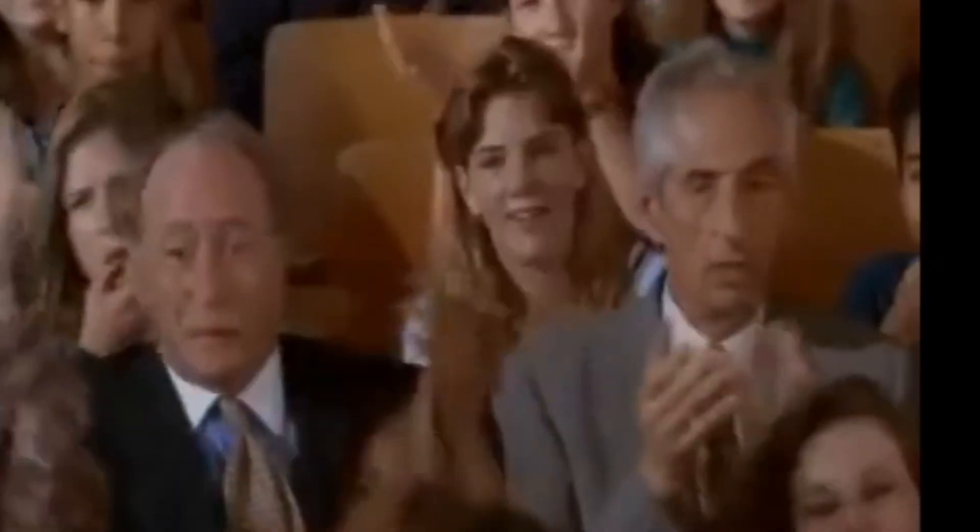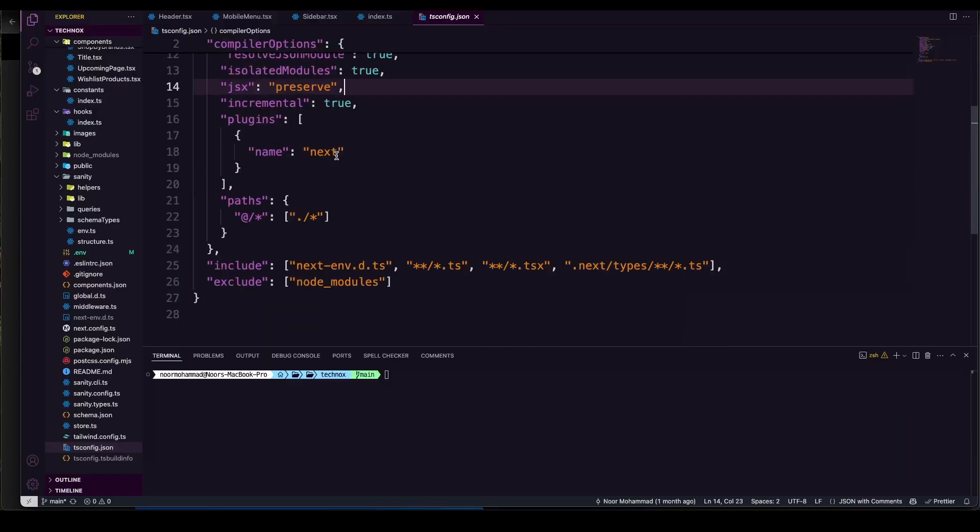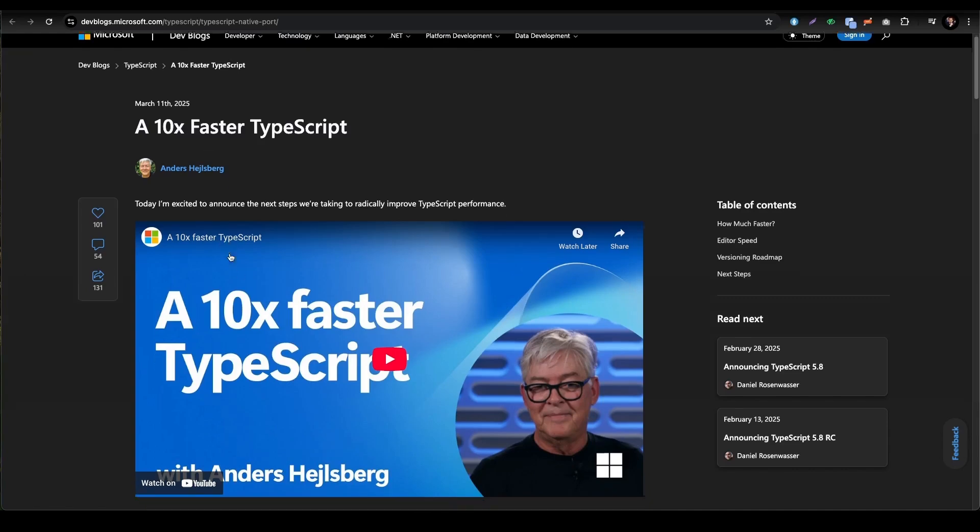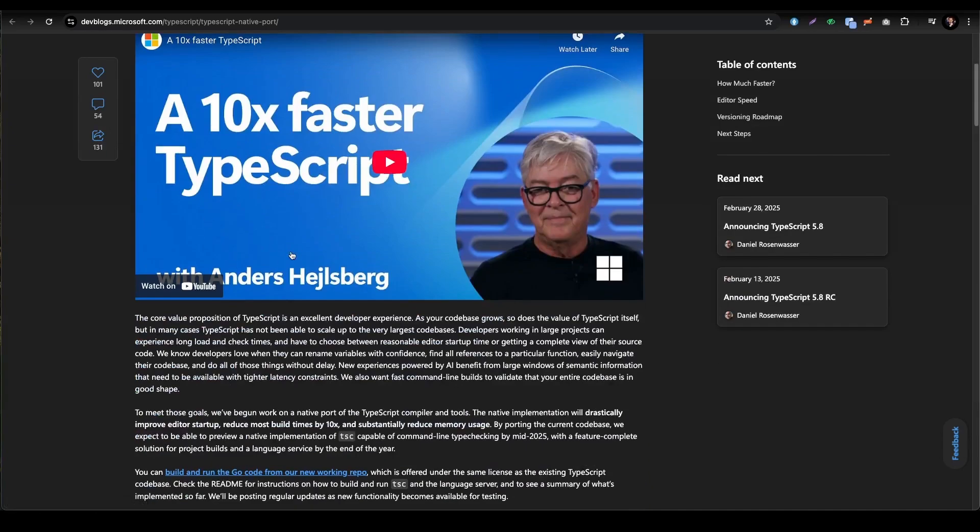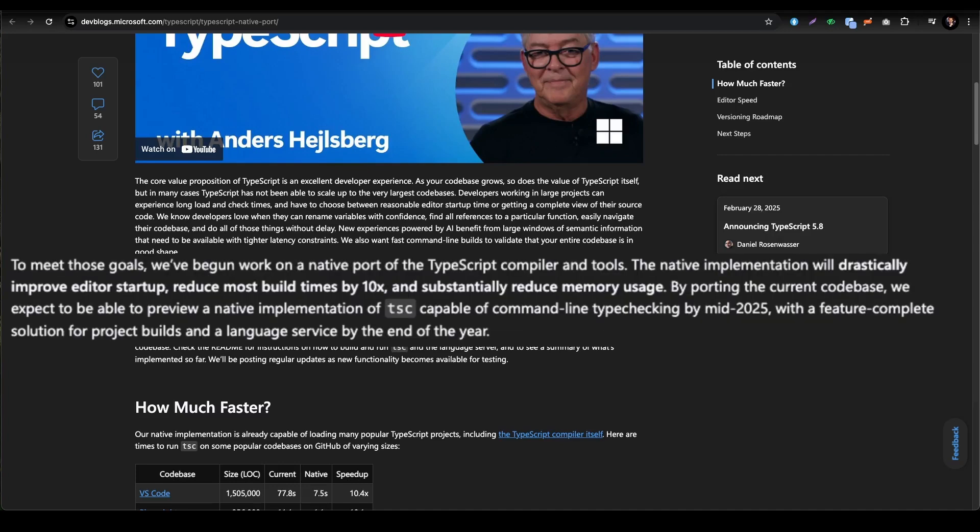That's where Microsoft's latest project comes in - a native port of the TypeScript compiler with Go, designed to turbo charge performance and fix those pain points. This project is especially helpful when you're deploying for the first time or building in production. To address those things, they made TypeScript much faster.